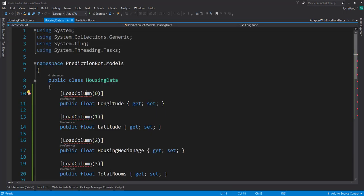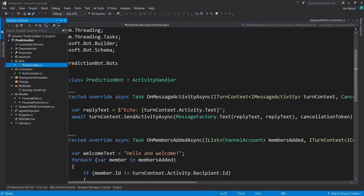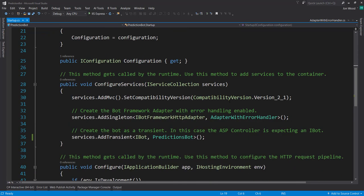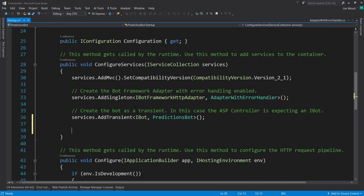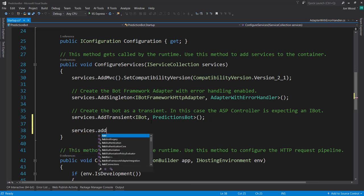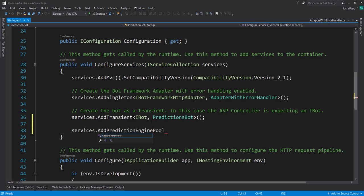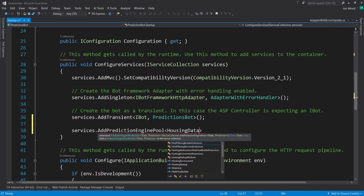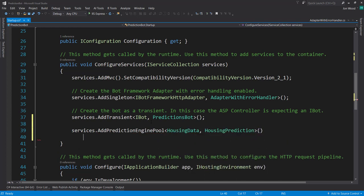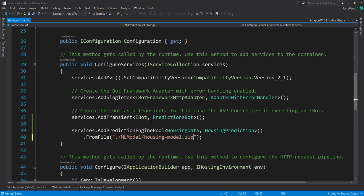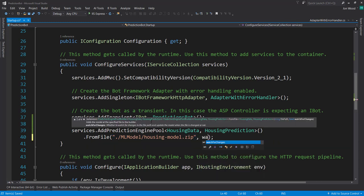I'll load in the namespaces for these things. The first thing I'm going to do is go to my startup file and get it set up so we can actually read in our model file into our application. In our configure services method, we do services.AddPredictionEnginePool - this comes in from that Extensions.ML package that we installed. Here we put in the input schema housing data and then housing prediction for the output schema, and then we do FromFile. We can also do from a URI if you want to get it from blob storage. So we do FromFile and it's in our ML model folder, housing model.zip, and I'll set watch for changes to false for now.